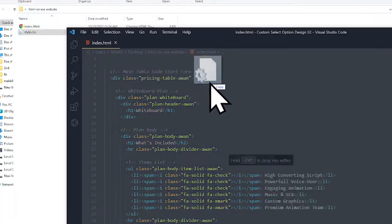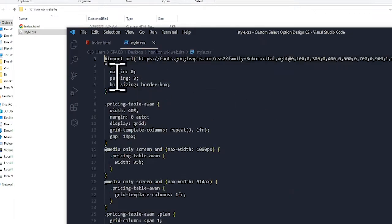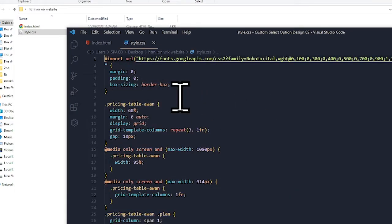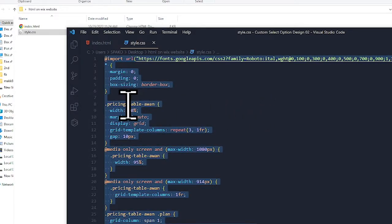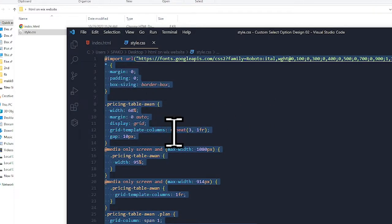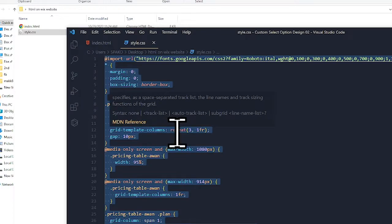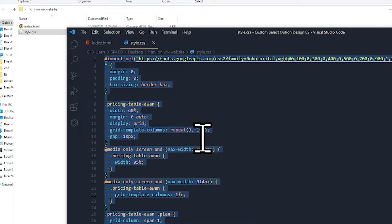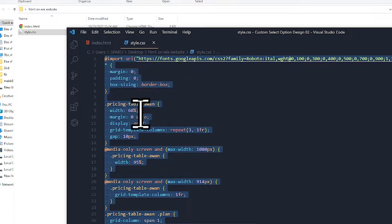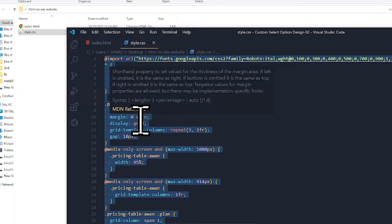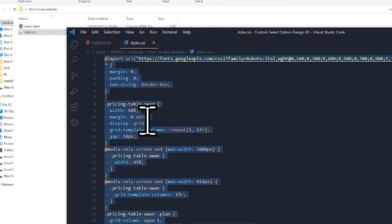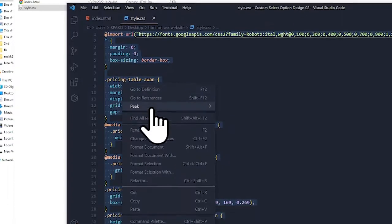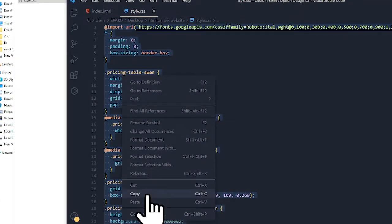After that, we have to open the stylesheet of this pricing table. Simply select all this code using Control or Command plus A from your keyboard. It will select all the code, then copy your code.